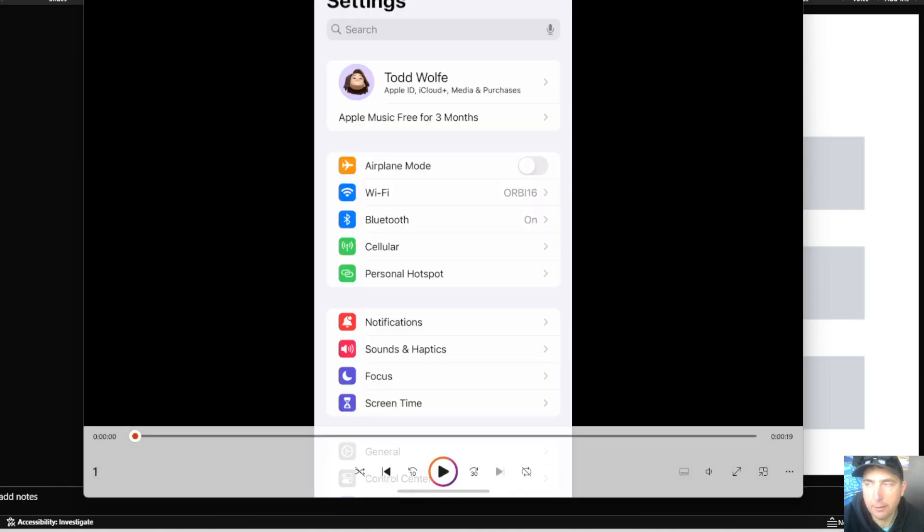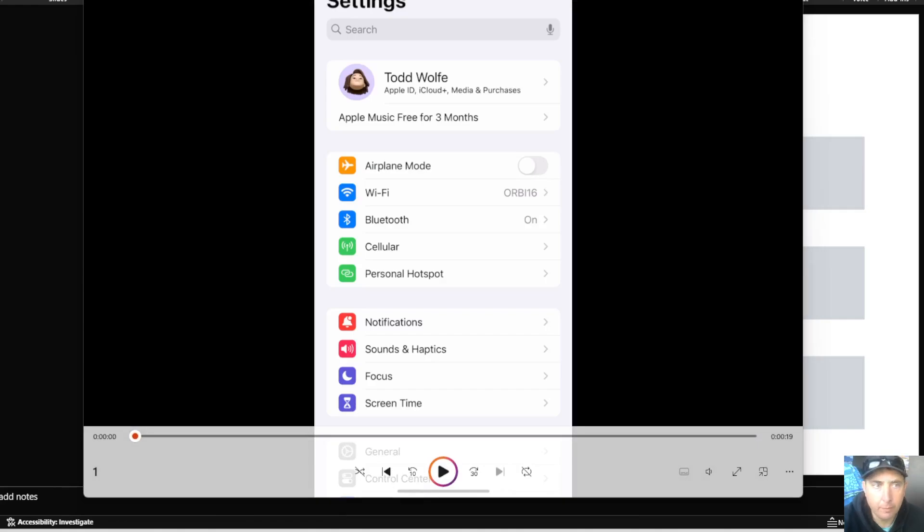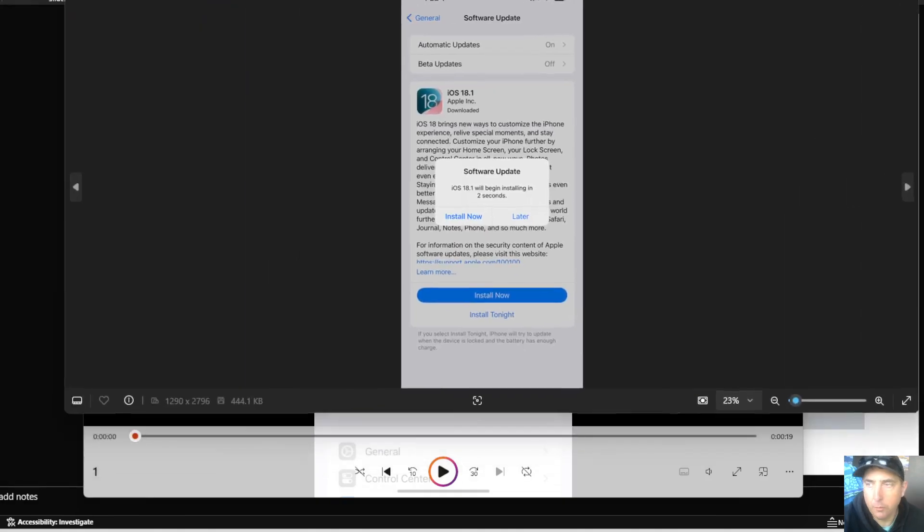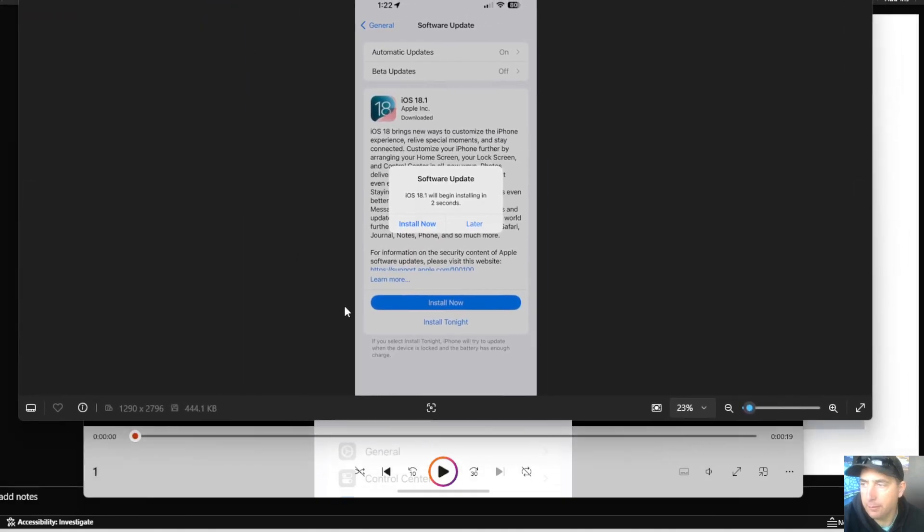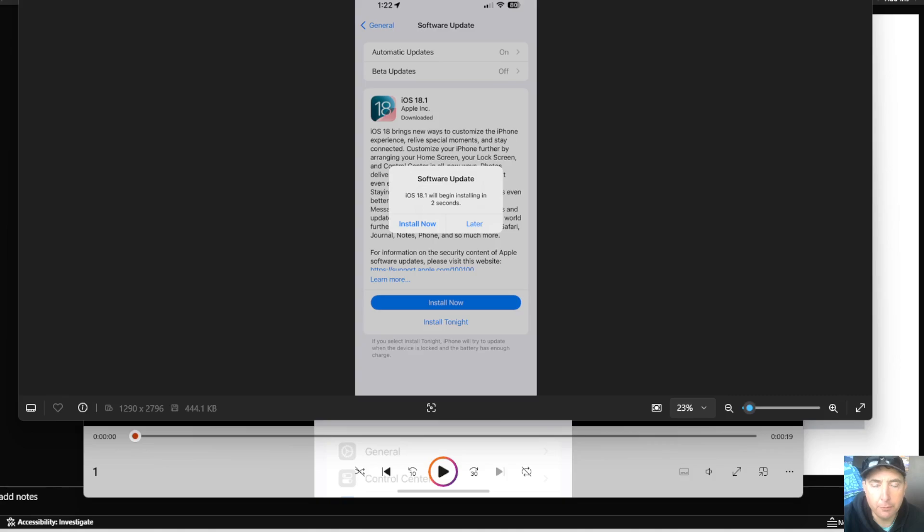18.1 is the latest one. You're going to want to start that. Once that's downloaded, you basically do install now. Get your phone up to date. And what will happen is your phone is going to power off, so you'll see it go dark for a second and restart.